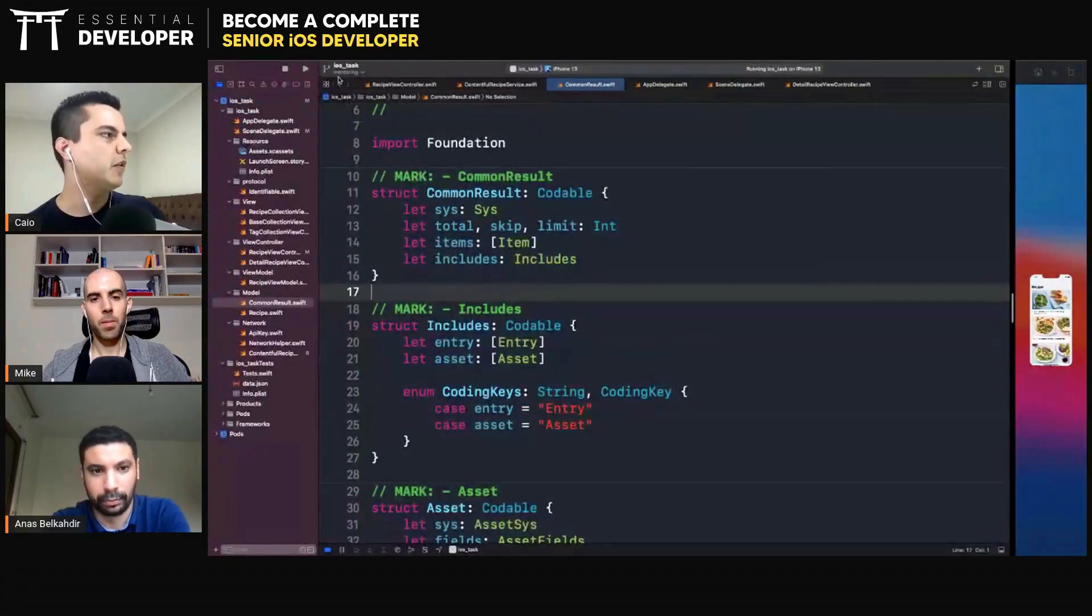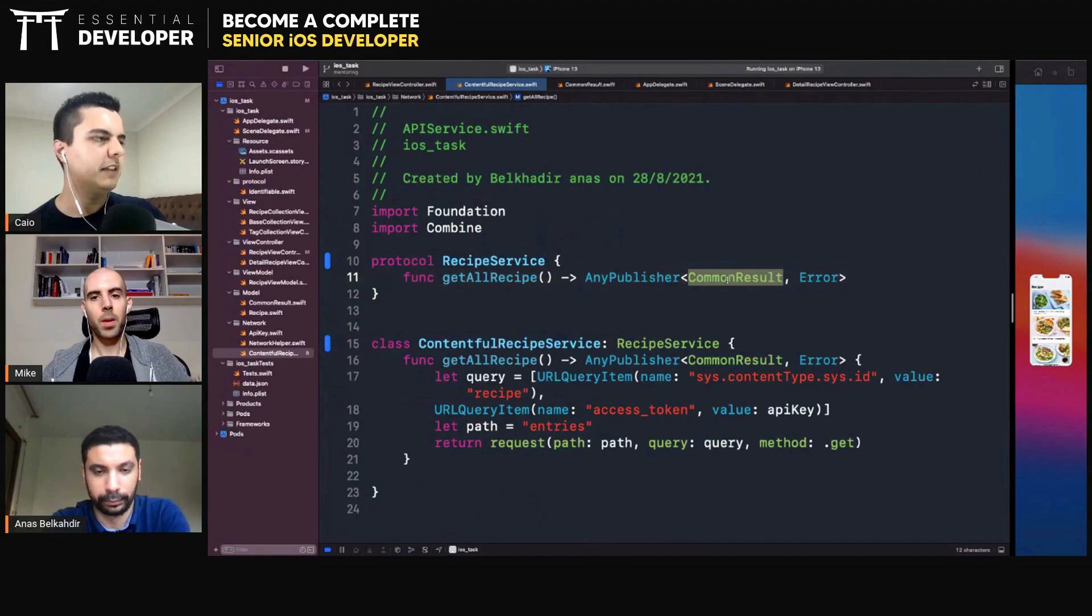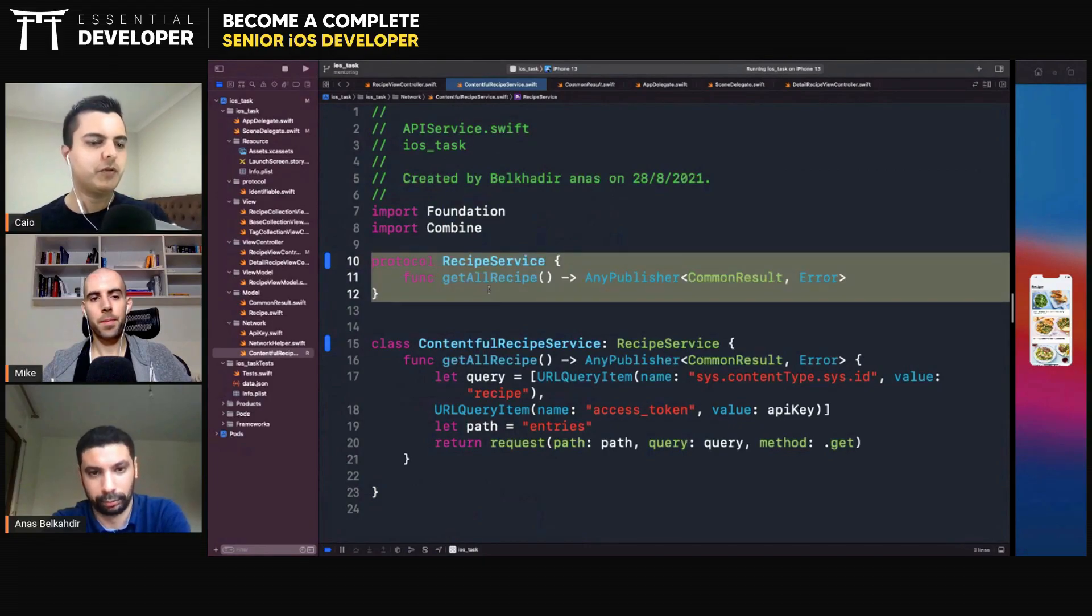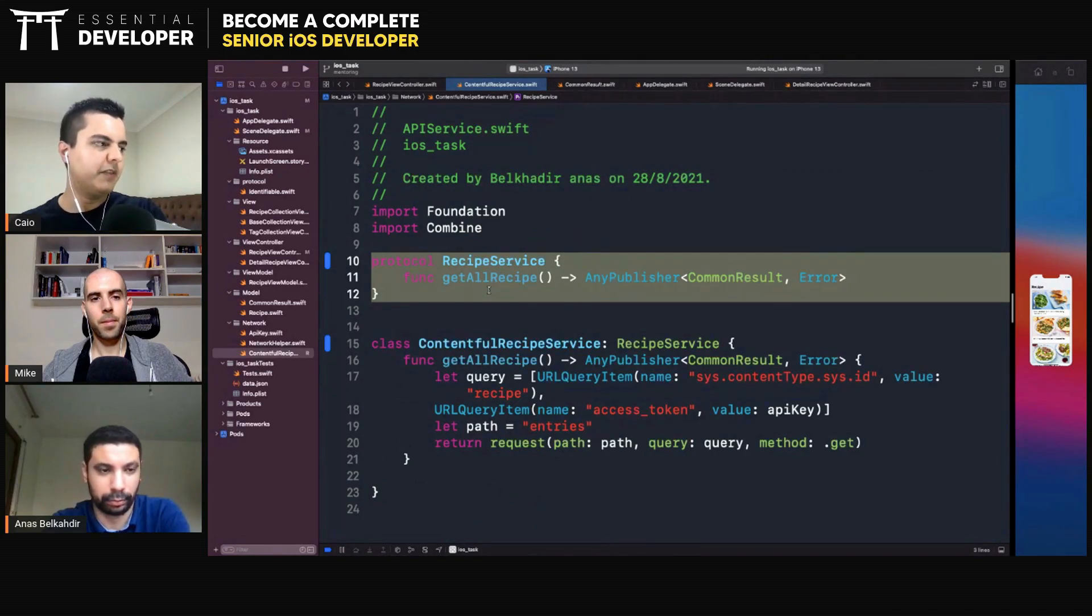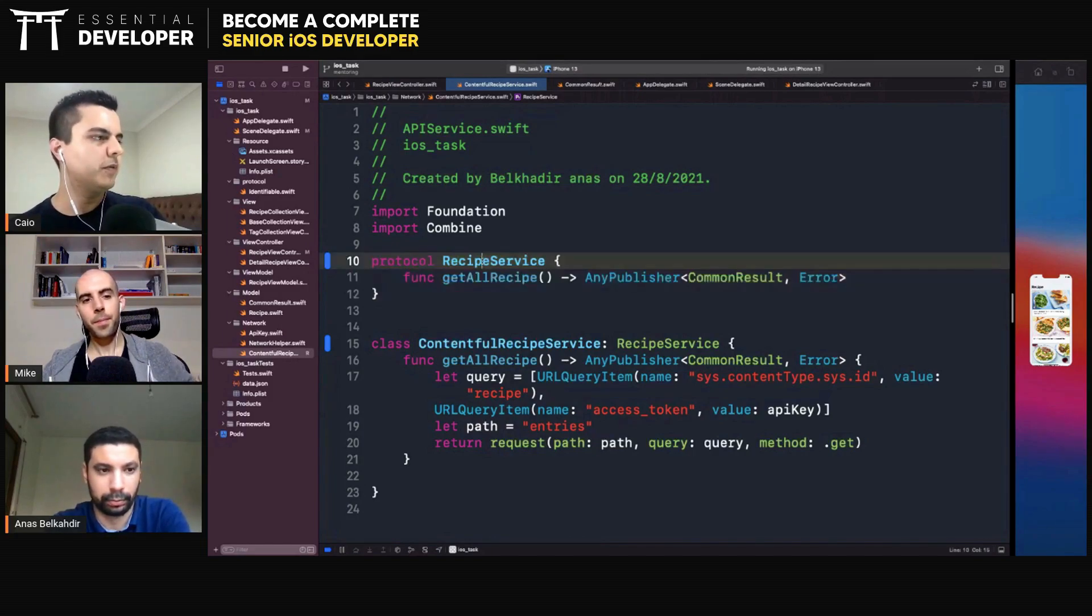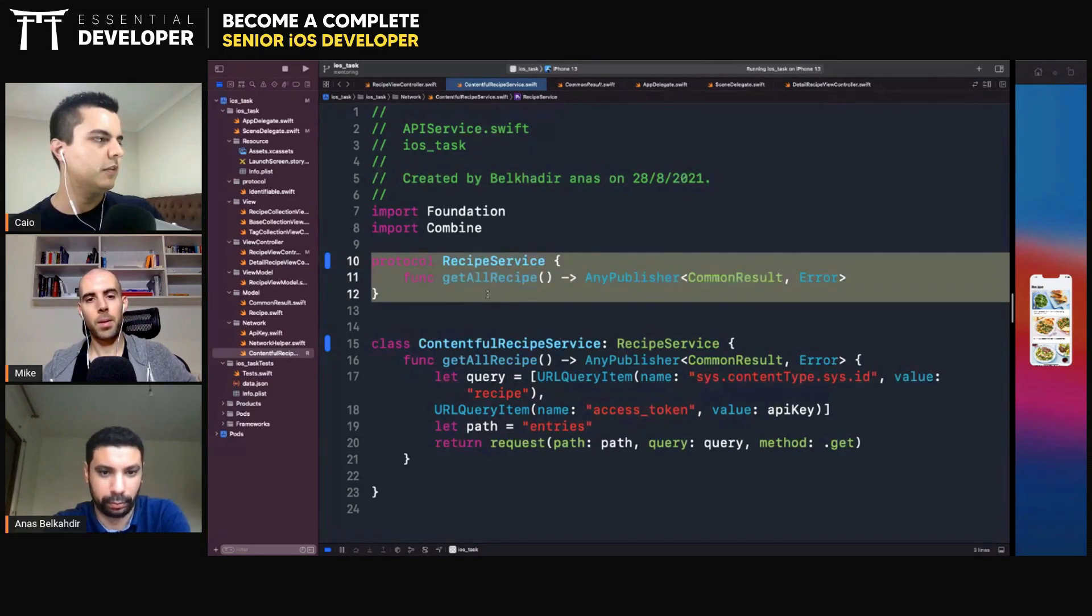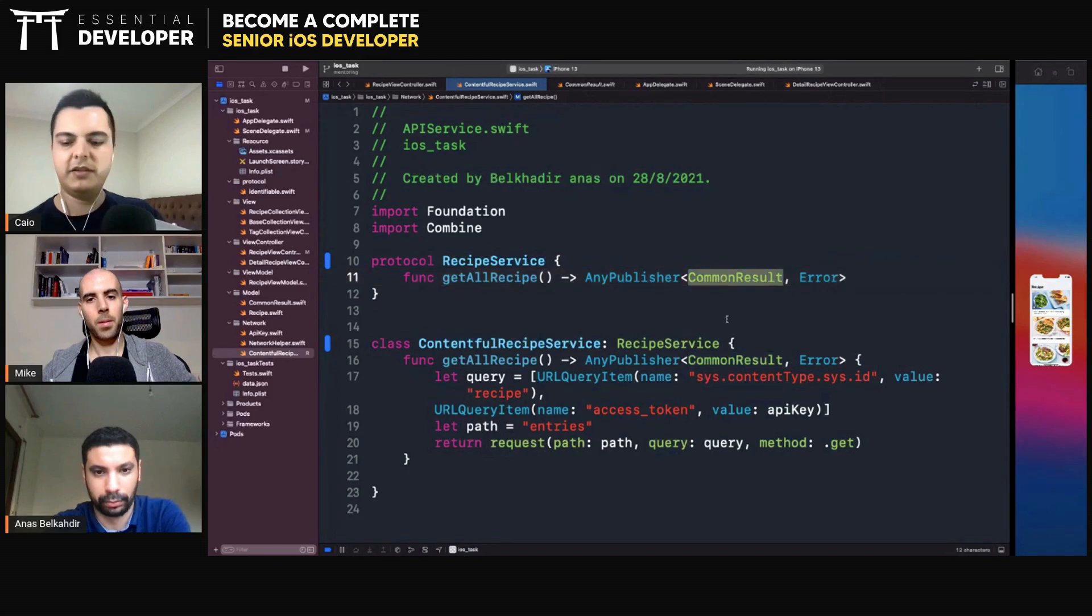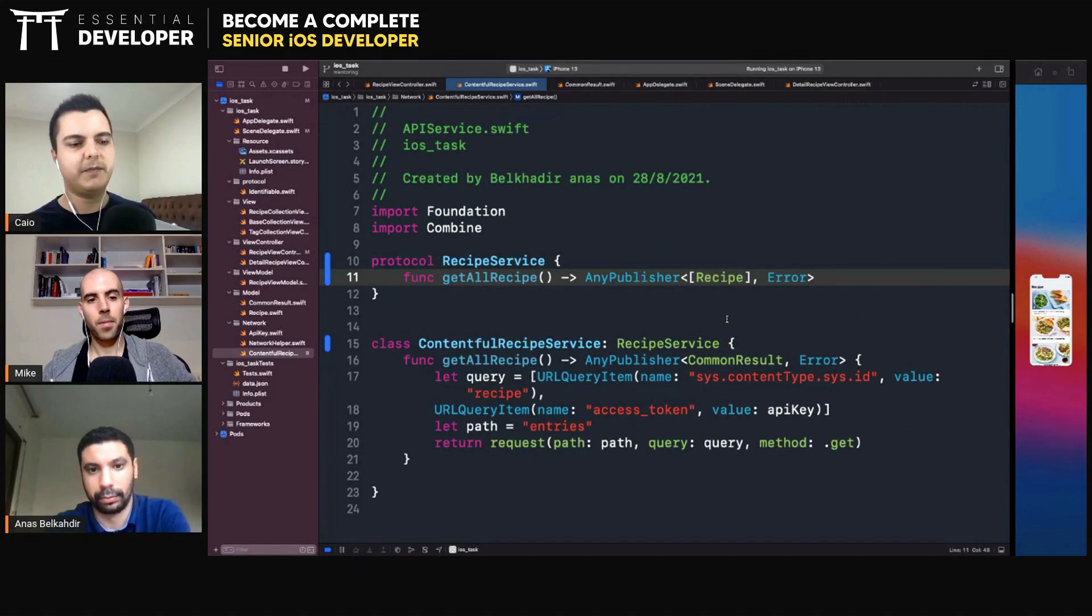So ideally, this should not be here in this interface because this interface is hiding implementation details, right? That's why we use protocols. Protocols are abstract interfaces that you can implement. You can have multiple implementations. So you want to hide implementation details from the interface of the protocol. So if you want to load recipes, it sounds like what you need here is actually a recipe. That's what a recipe service should provide.